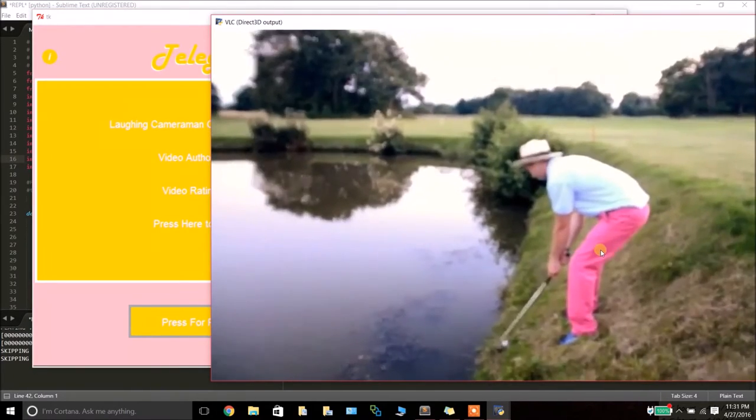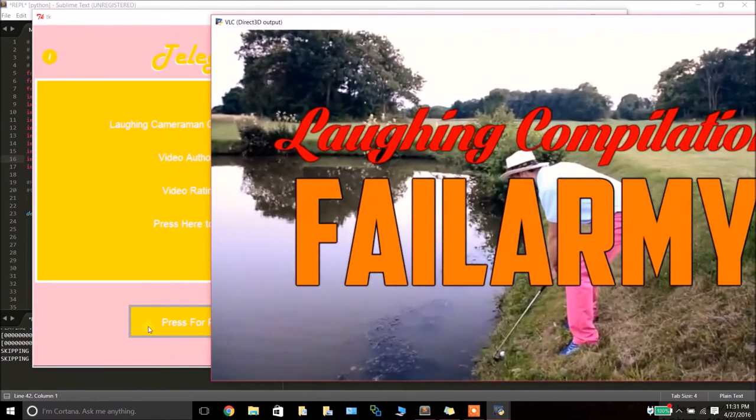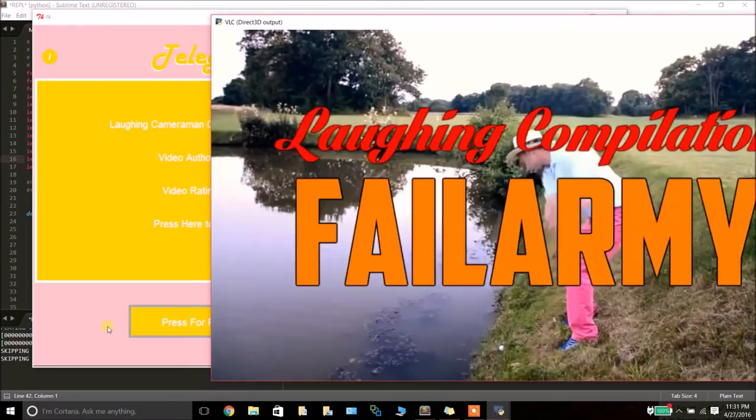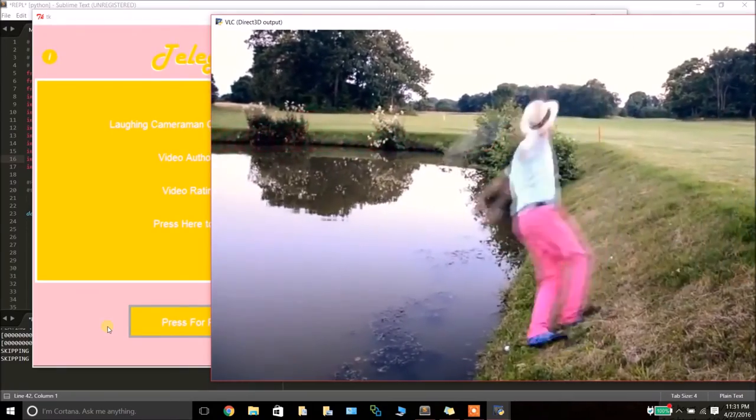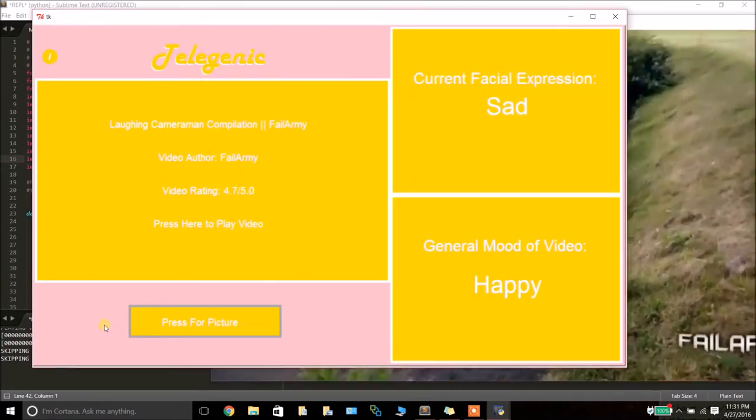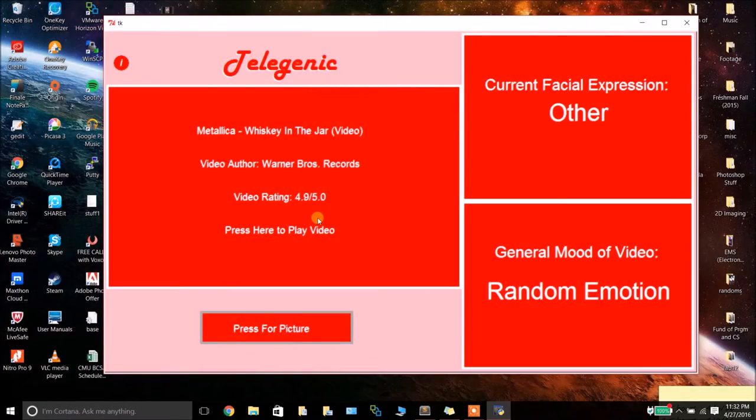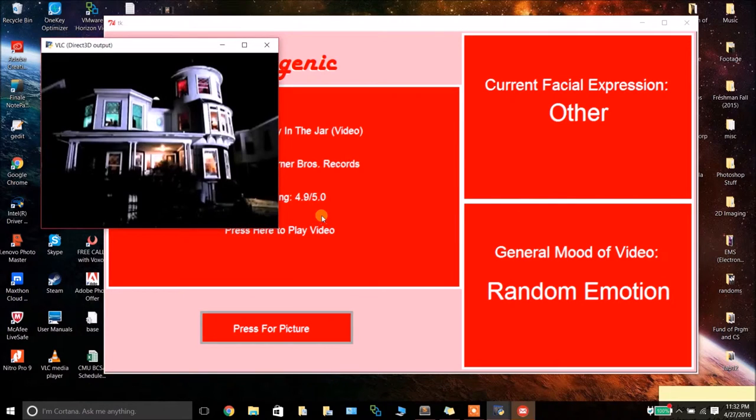This is where the user is able to manipulate the video itself by pausing, resuming, skipping forward, backward, or completely ending the video altogether.